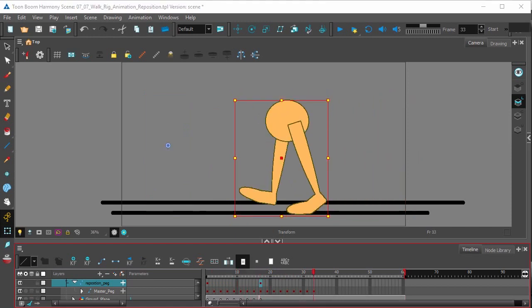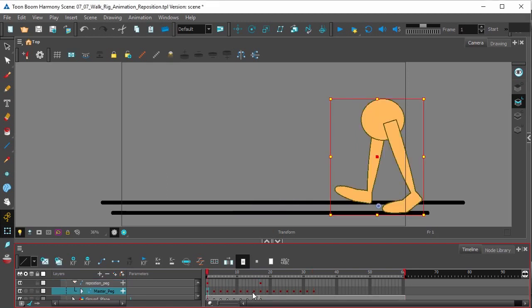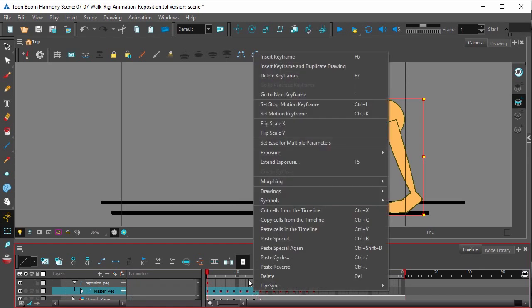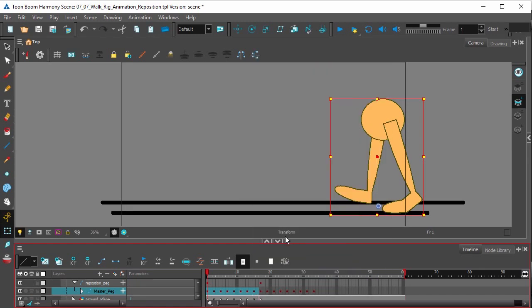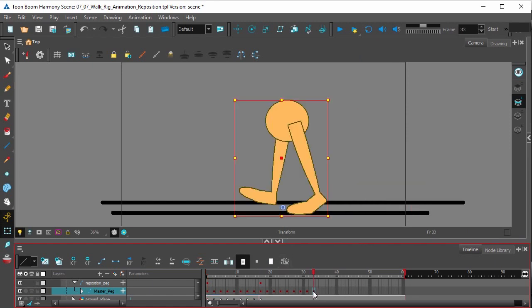So we're going to do the same thing. We're going to copy the beginning of our walk to the end of that cycle. Right click, copy cells from timeline, and then paste it into frame 33.